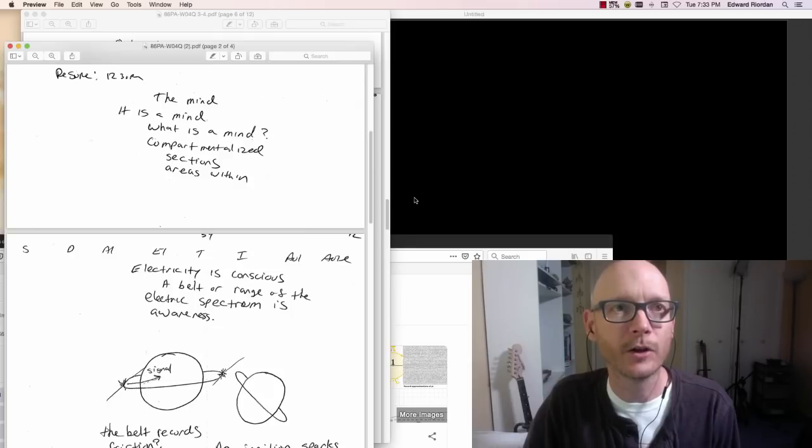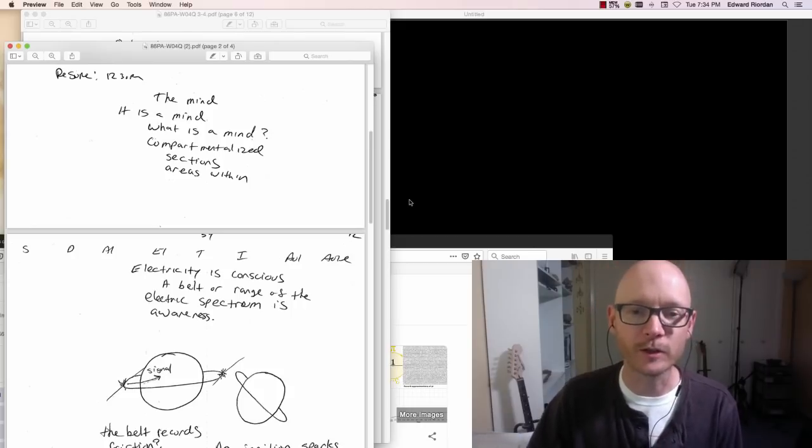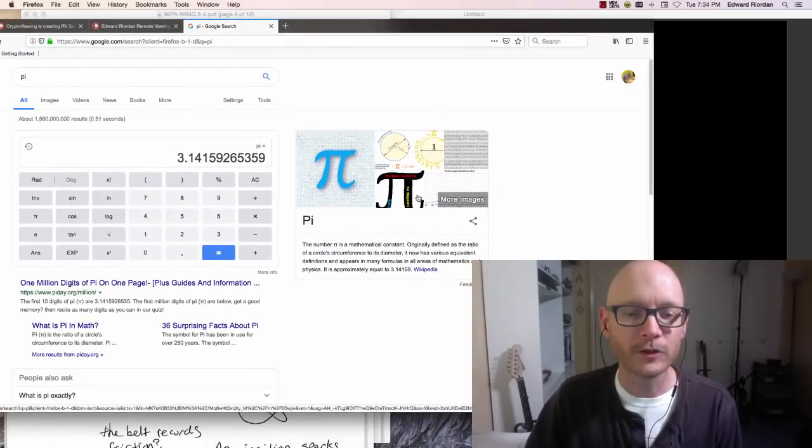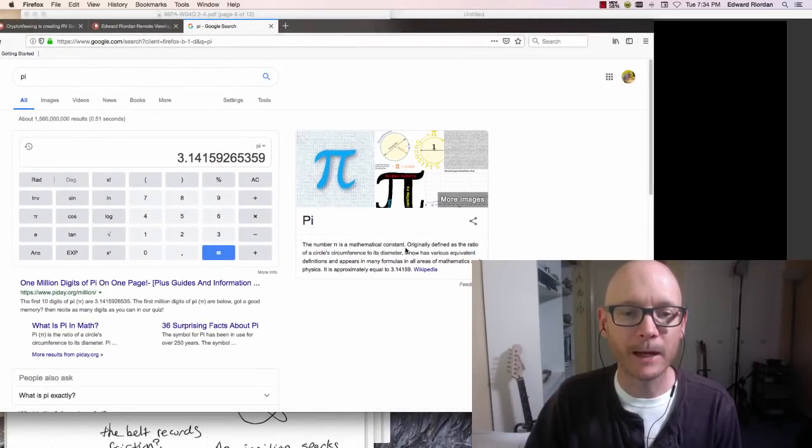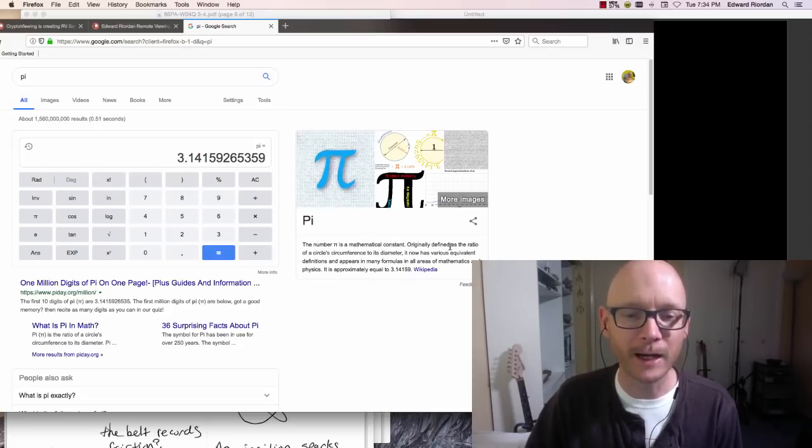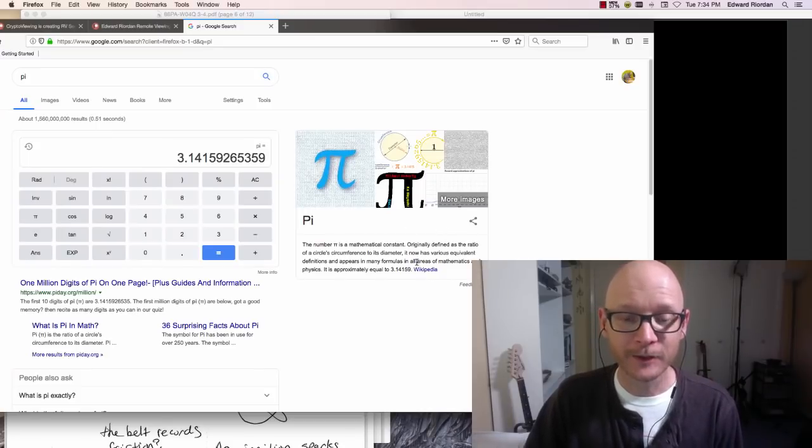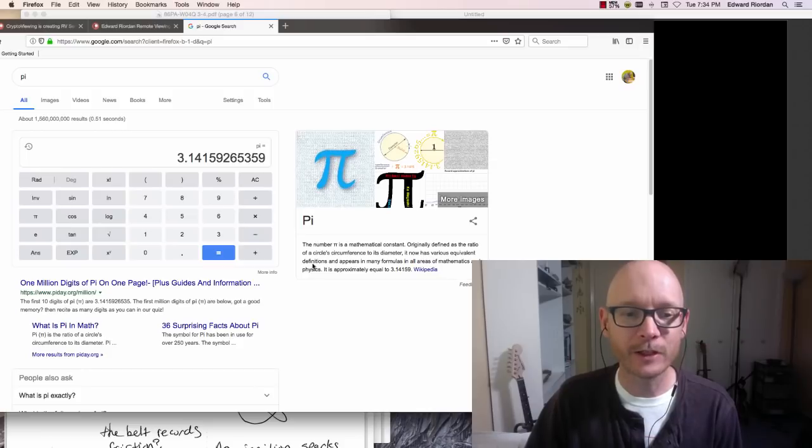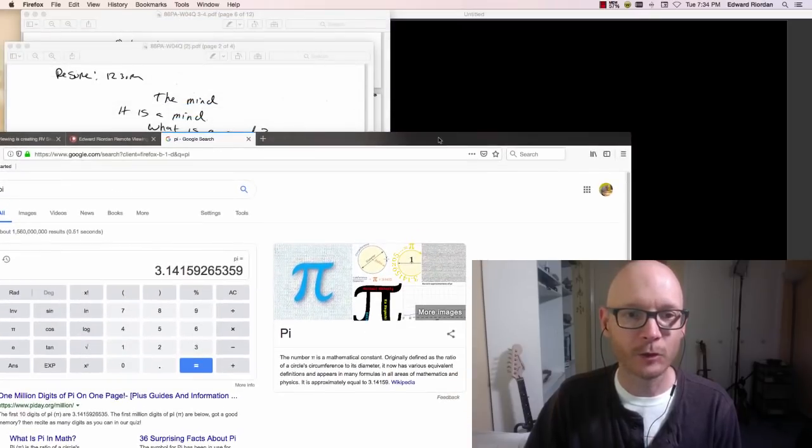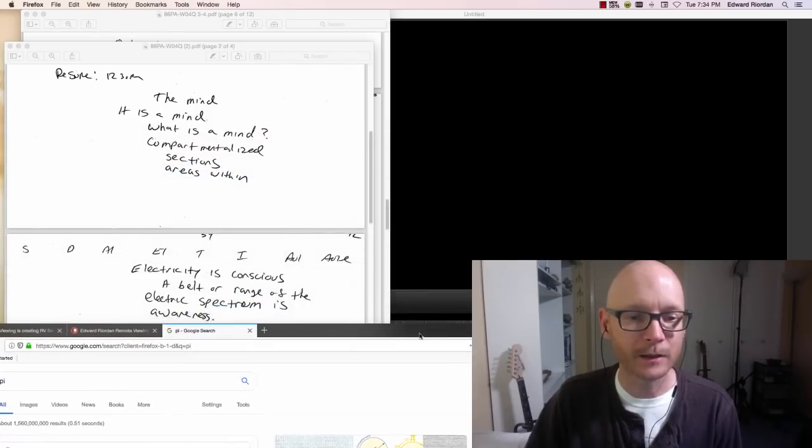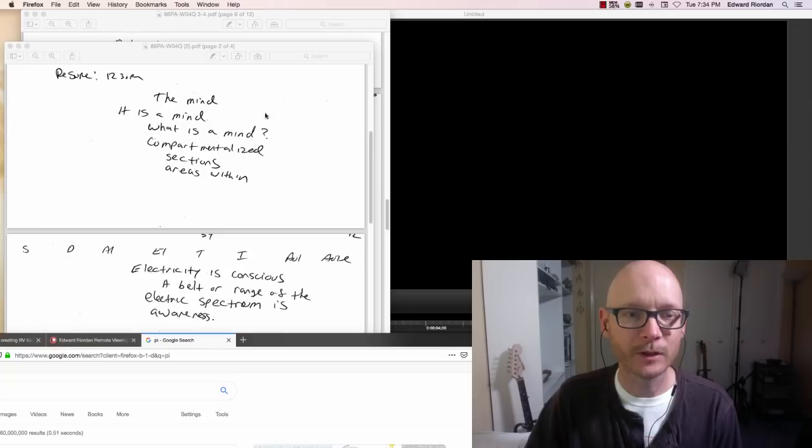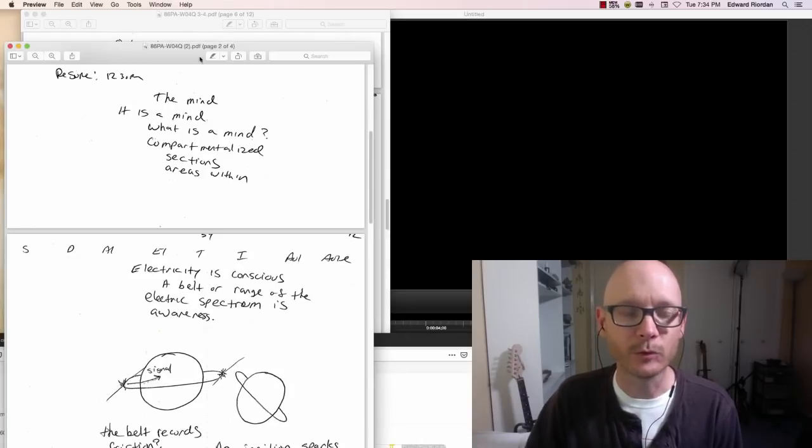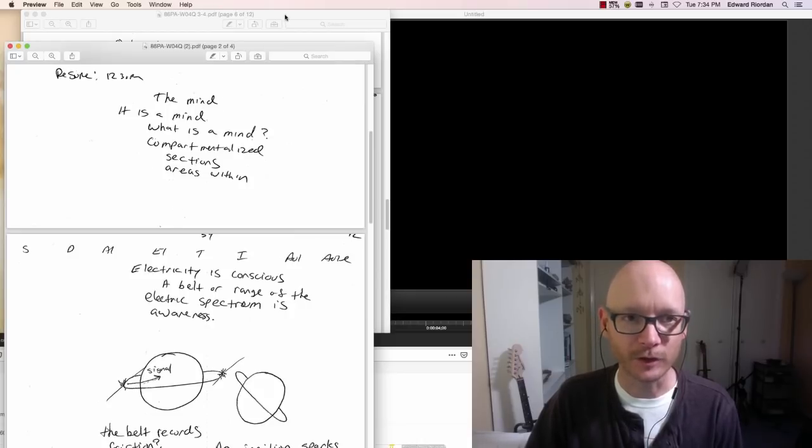And the target he sent me, he told me what the target was, he still hasn't sent me all the information, but the target that he selected for me was the mathematical constant or mathematical construct of pi. How's that for a target? This is an interesting definition here: originally defined as the ratio of a circle's circumference to its diameter, it now has various equivalent definitions and appears in many formulas in all areas of mathematics and physics. So pi is an ever-expanding concept of mathematics and in my view, after going through this session, the mind and consciousness.